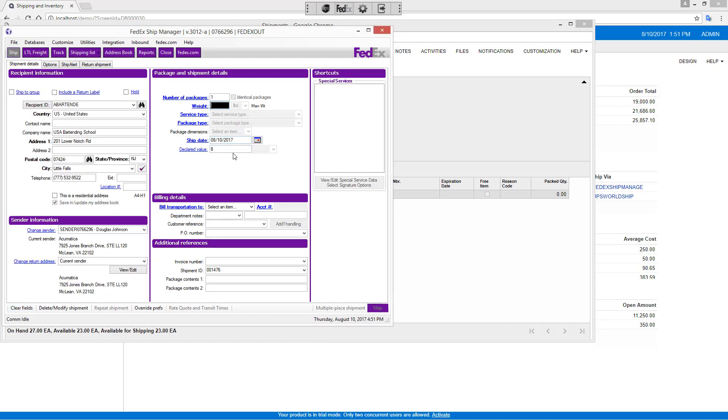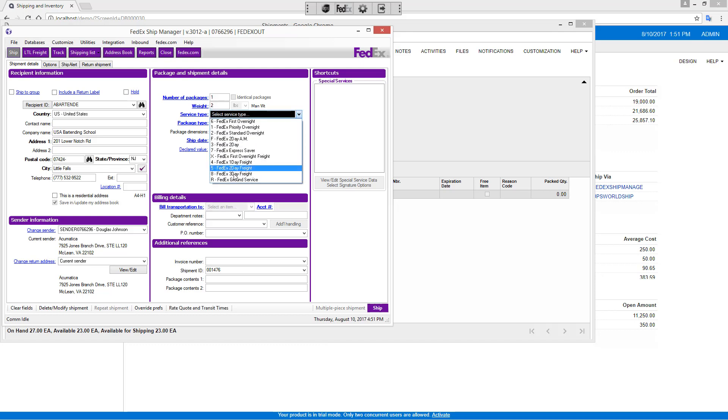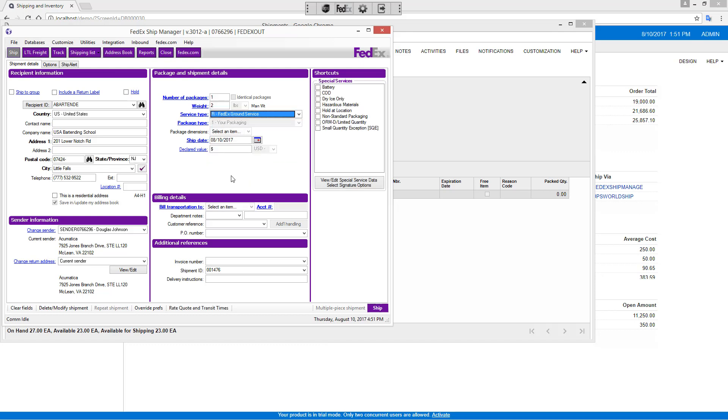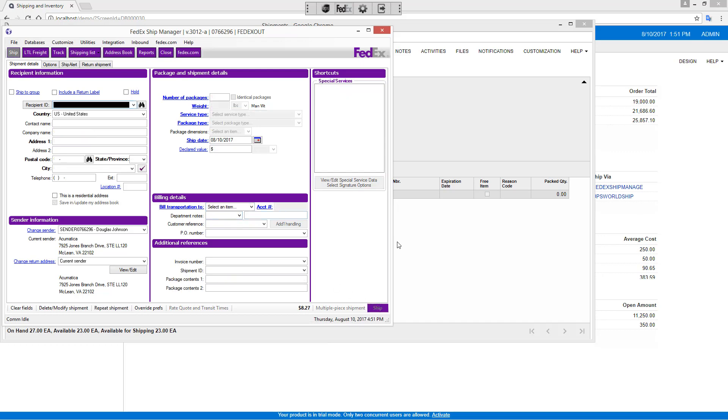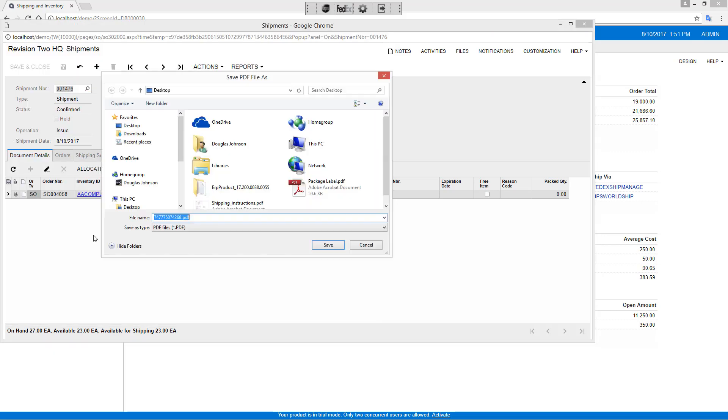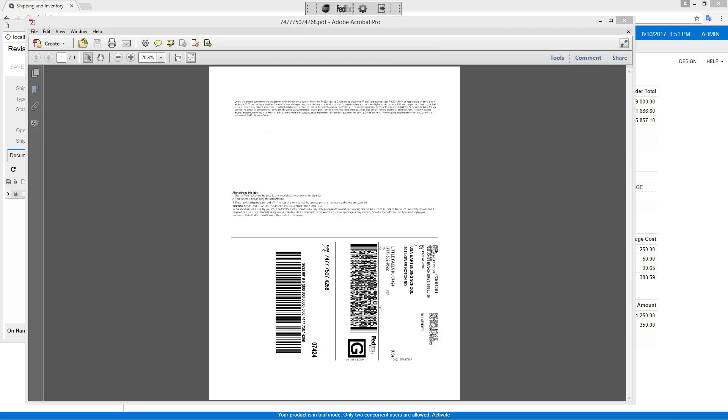In this case, I'll enter a weight for my package. I'm going to select FedEx Ground. I get my actual cost. Once again, a PDF is produced. And you'll see here's my label that needs to be printed.